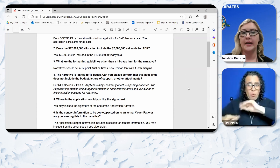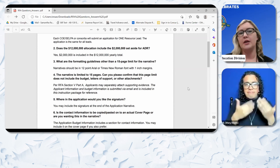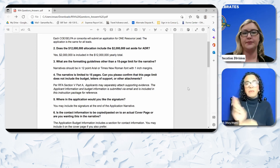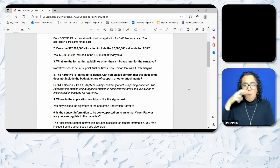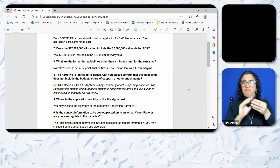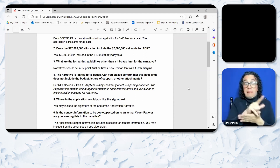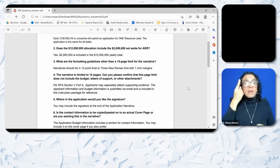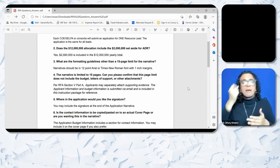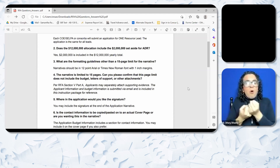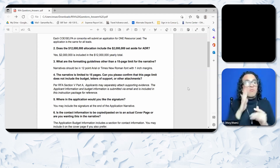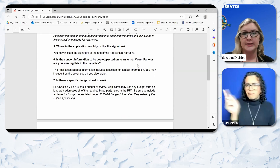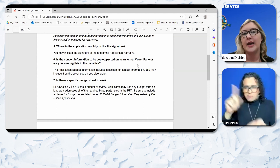Question 4: The narrative is limited to 15 pages — can you confirm this page limit does not include the budget, letters of support, or other attachments? Per RFA Section 5 Part A, applicants may separately attach supporting evidence. The applicant information and budget information is submitted via email and is included in this instruction package for reference. Question 5: Where in the application would you like the signature? You may include the signature at the end of the application narrative.